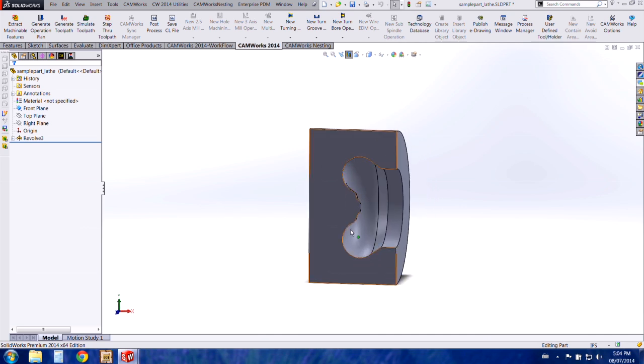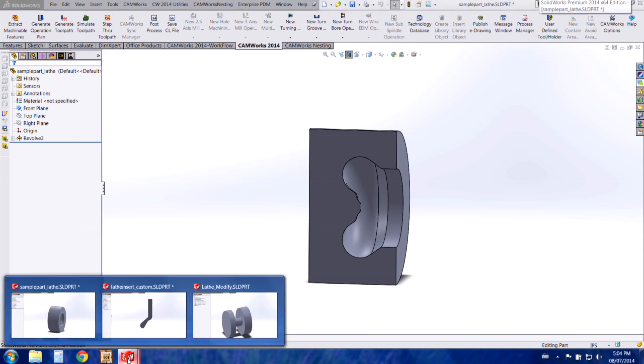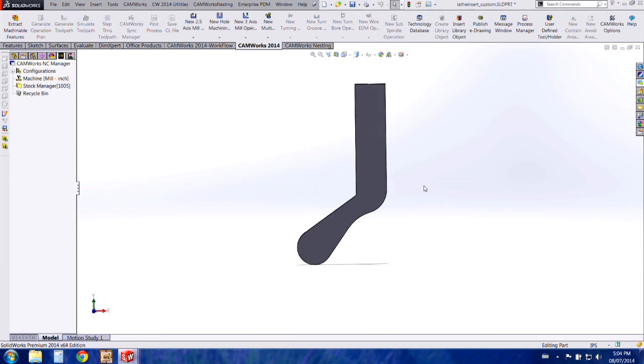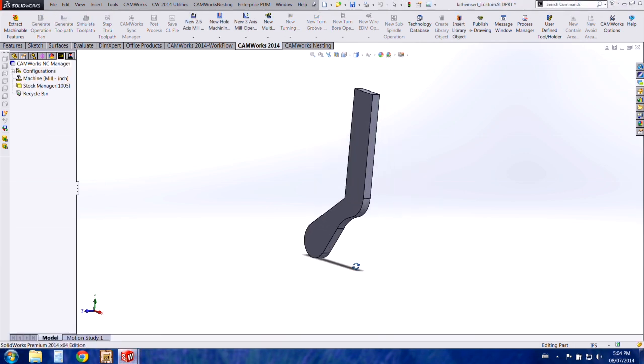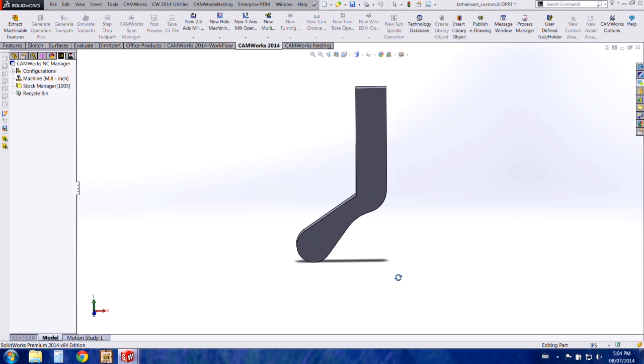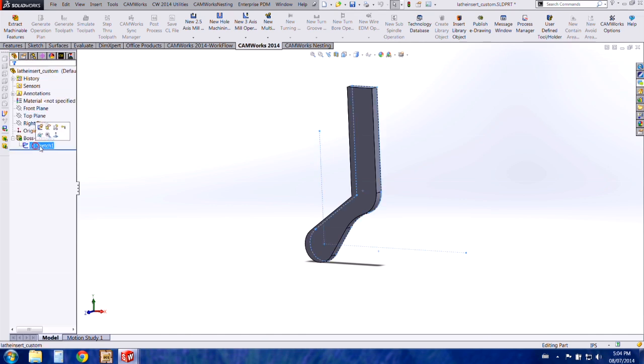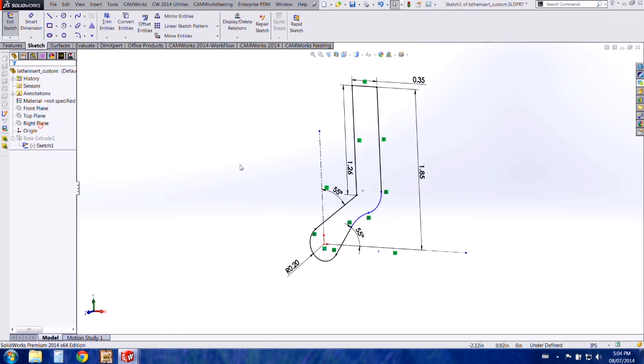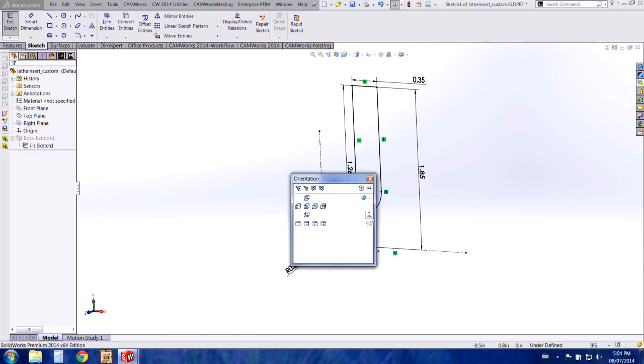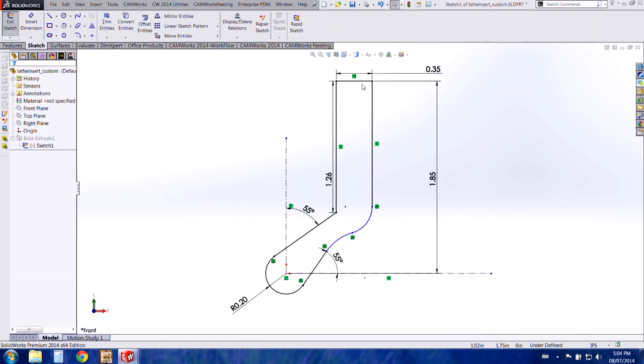So I started by creating the insert. This is my insert and I'll show you the sketch here. This is the most important part in creating a custom tool is the sketch. You need to make sure the origin is within the tool tip center.